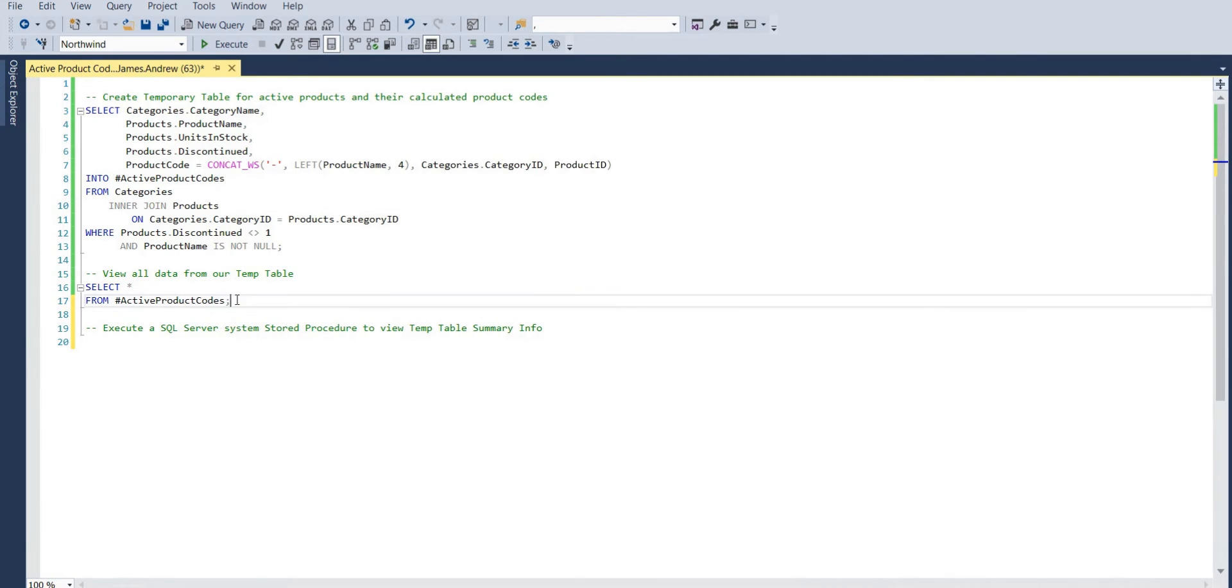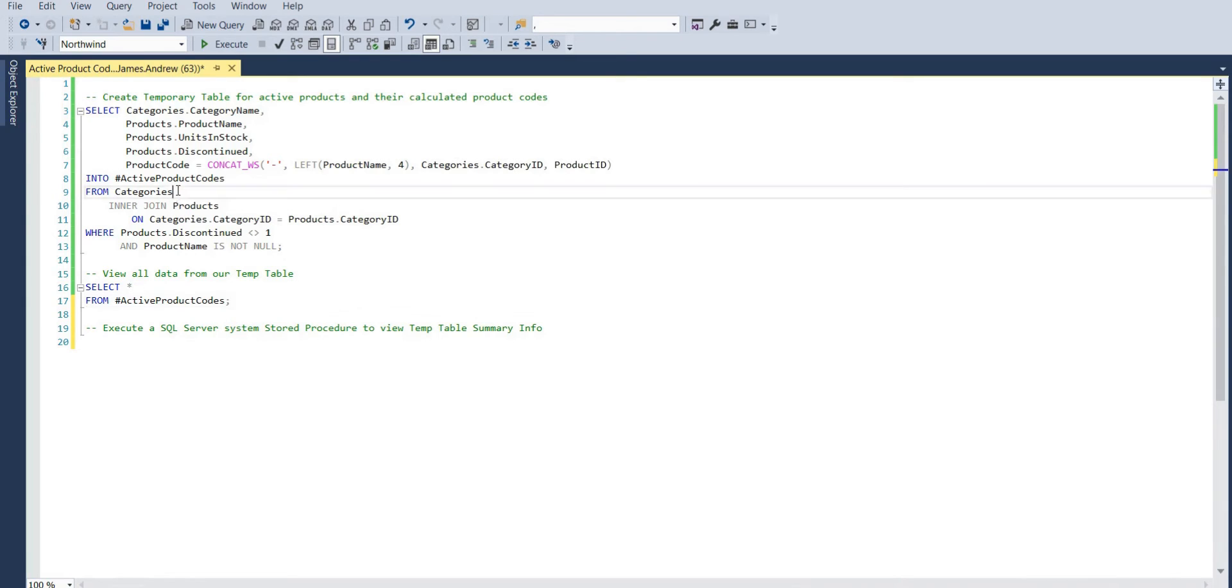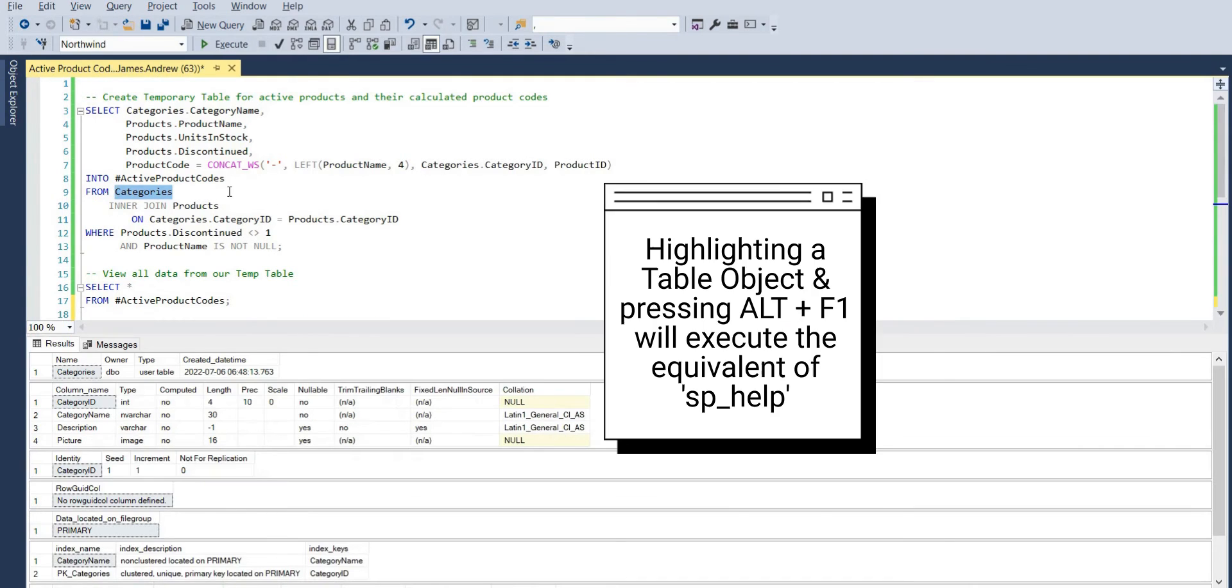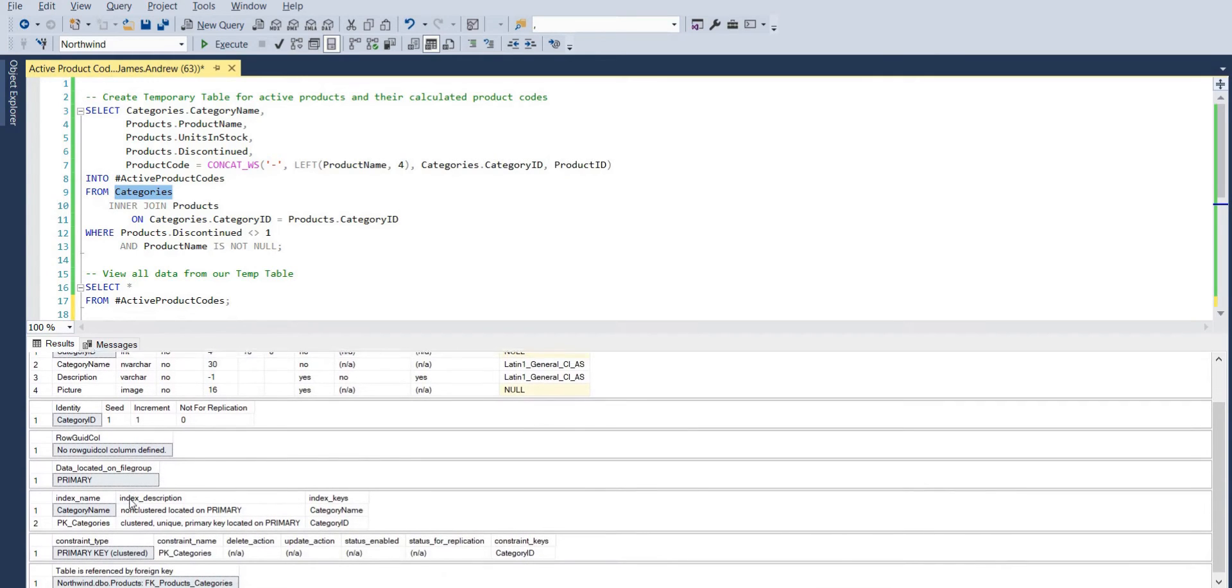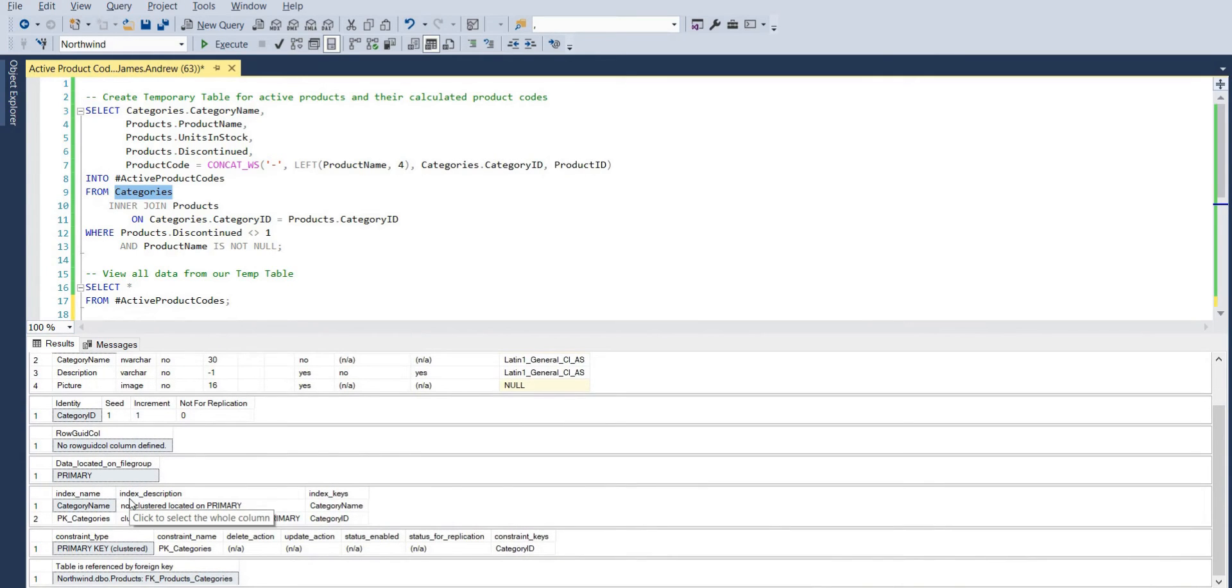Now if we were just looking at this element, the select all from our active product codes temp table, we couldn't see much at a glance. Ordinarily, if you hover over a regular object or in this case a table and press ALT and F1, then we're able to execute that sp_help system stored procedure and we can get all sorts of nice information like the created date time, certain data types, indexes and so on.